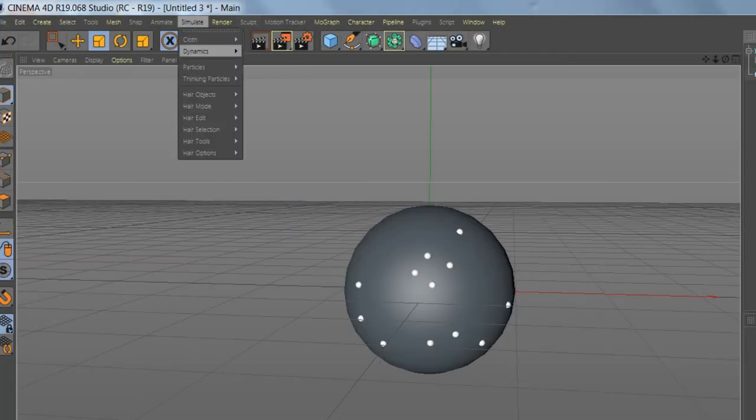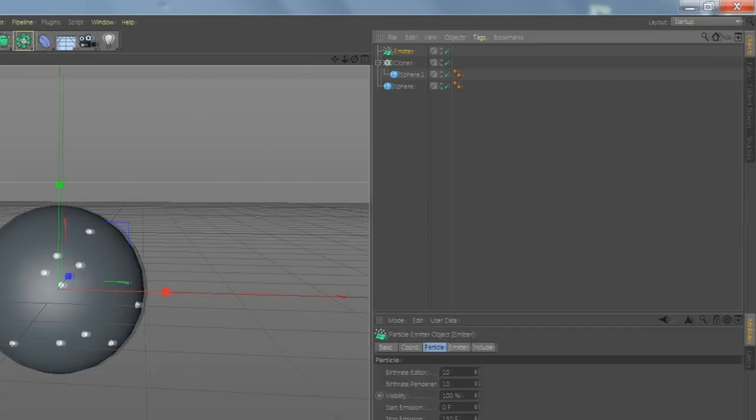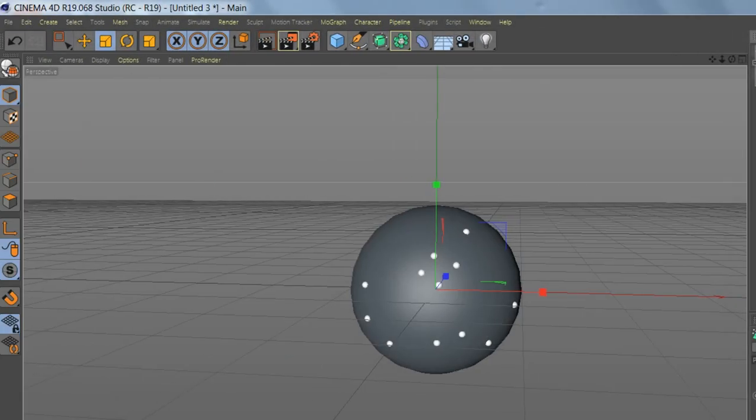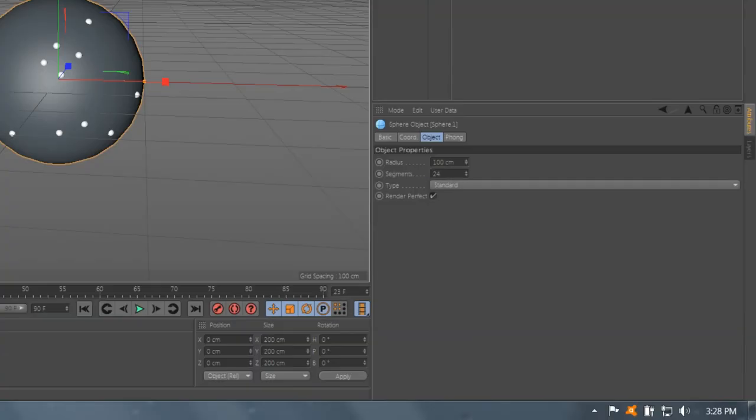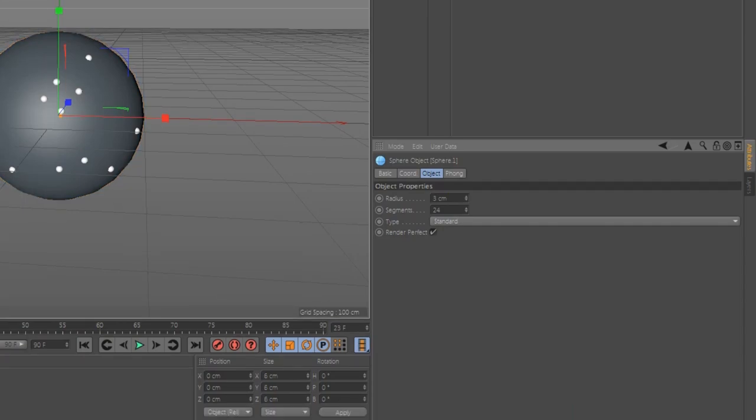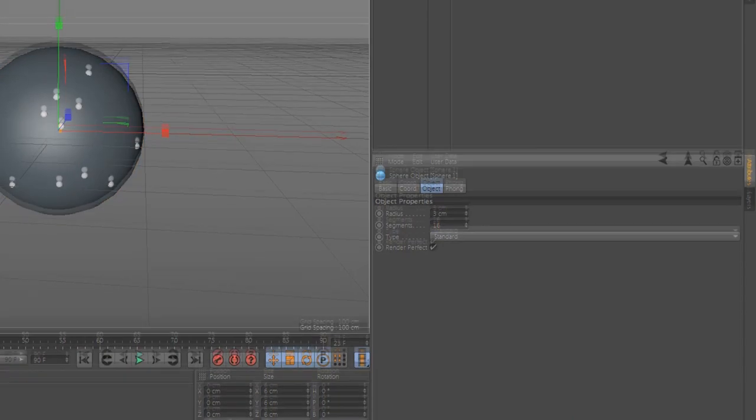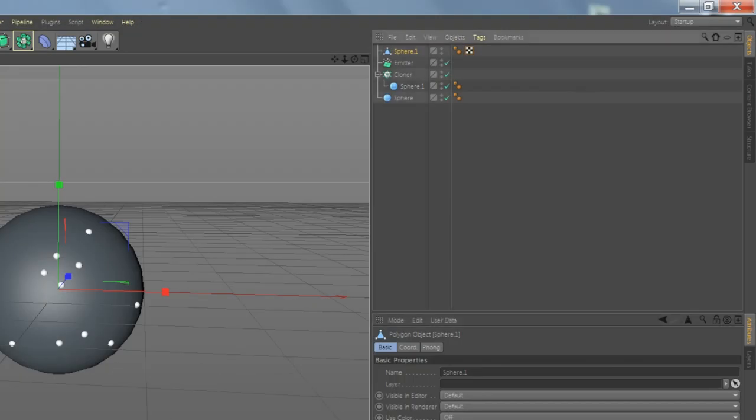Now go to Simulation Particle Emitter. Let's add another sphere. Let's make it 3cm. I'm gonna go to 6 segments. Let's make it editable under Other Emitter.